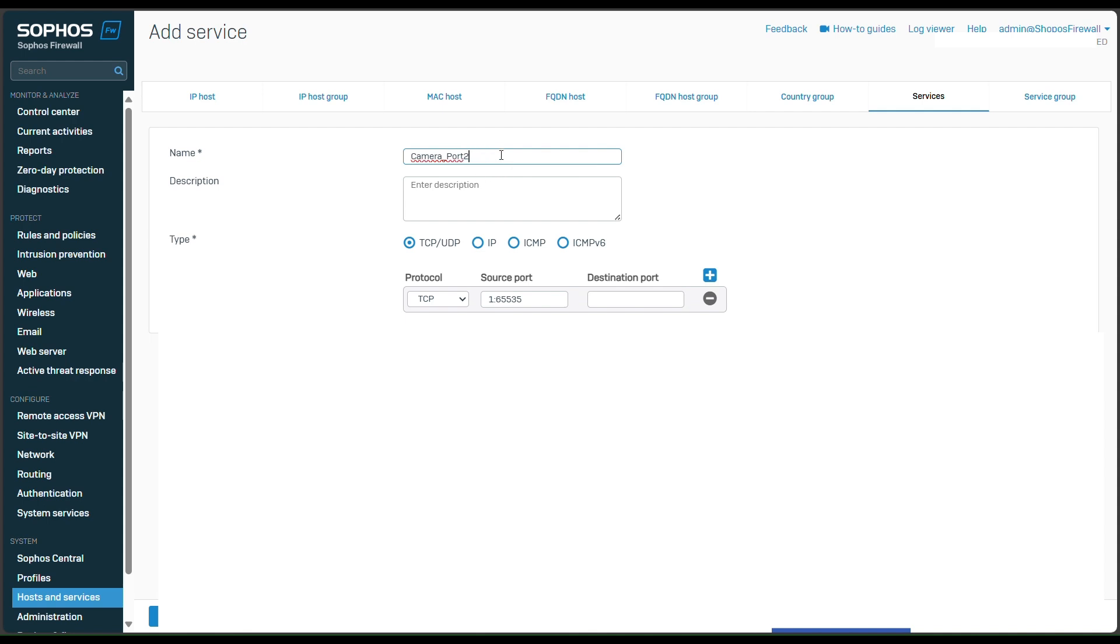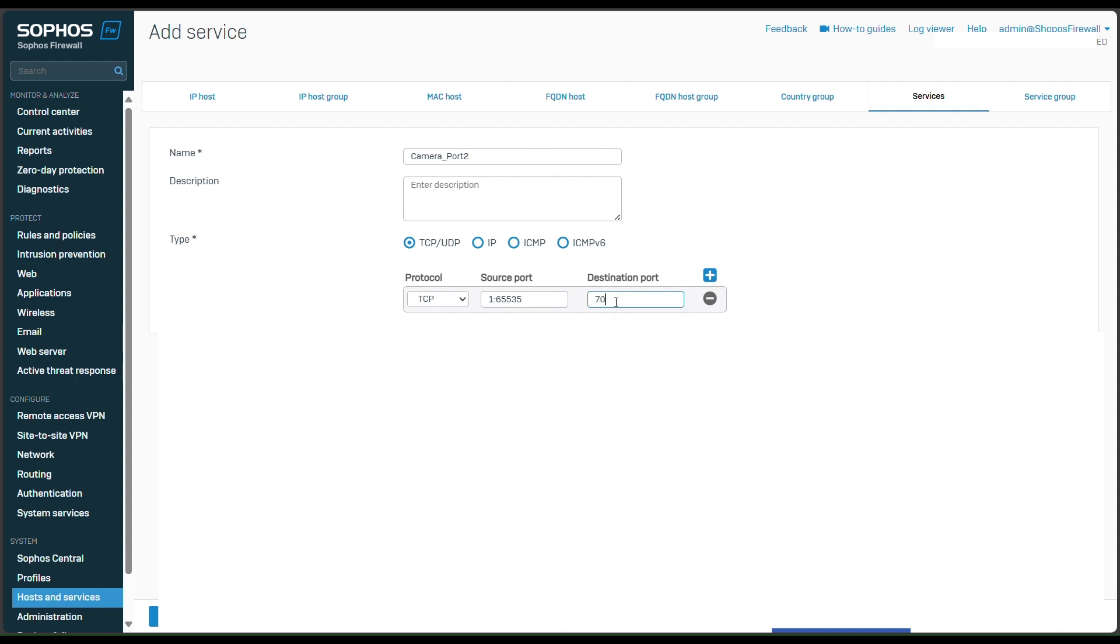I just want to specify, and then put any port that you want to forward. My camera is port 8000, so I'll put 8000 here and click save.